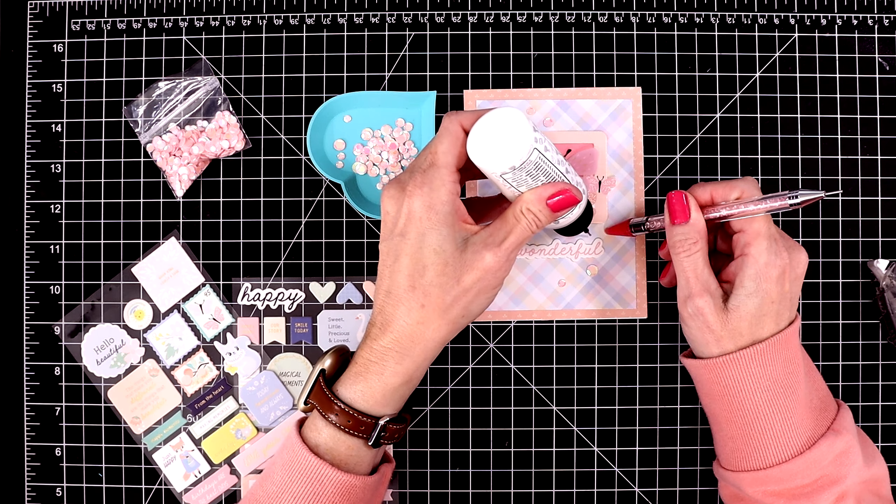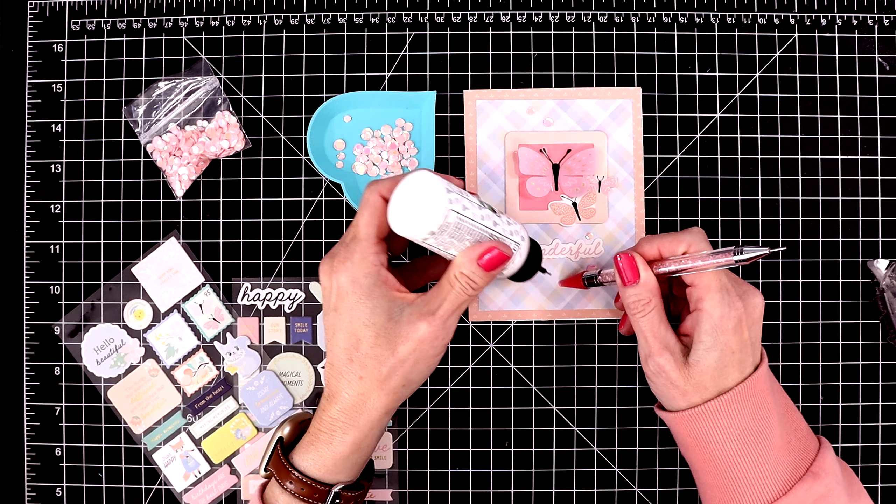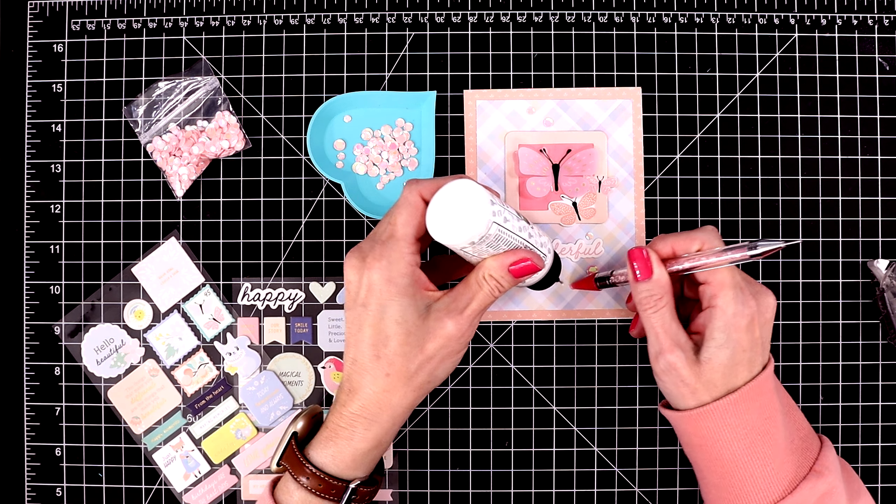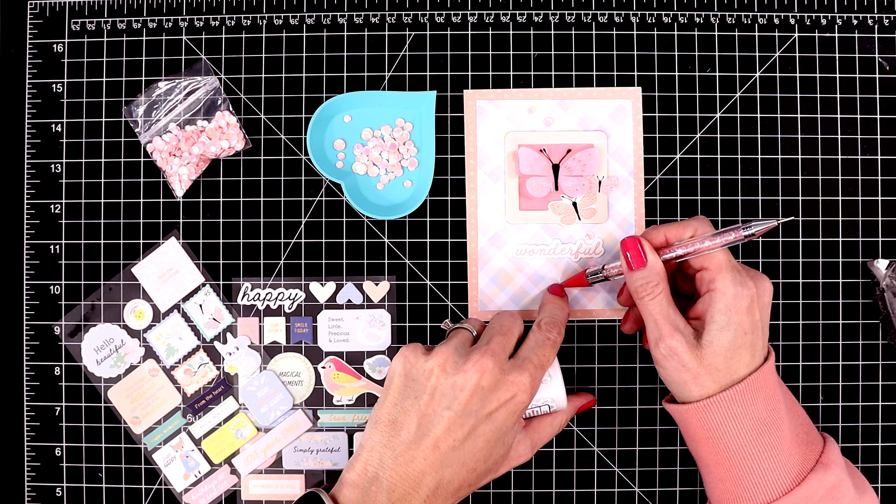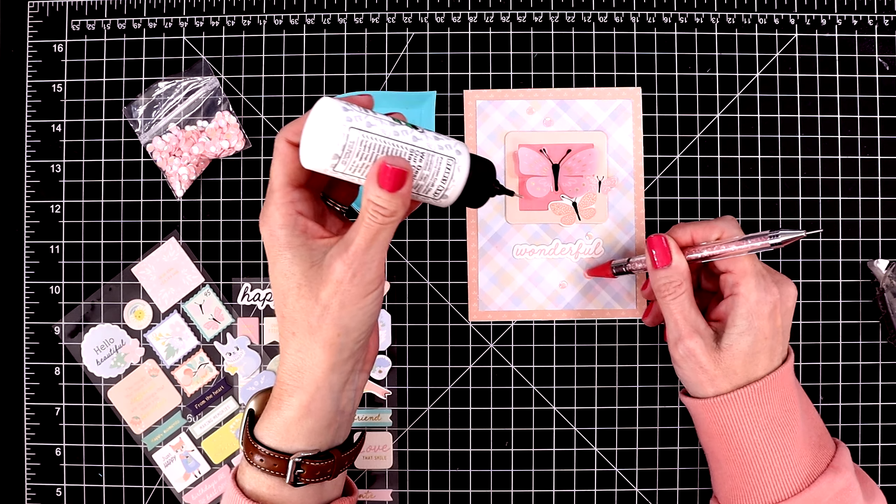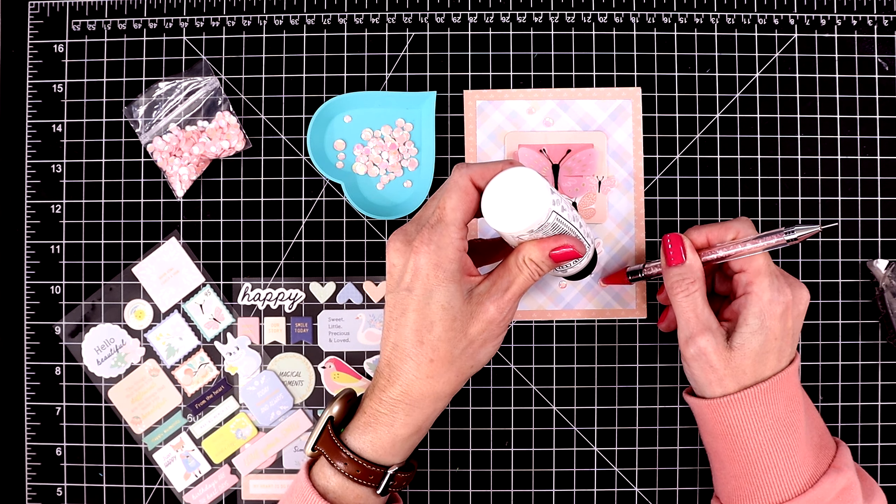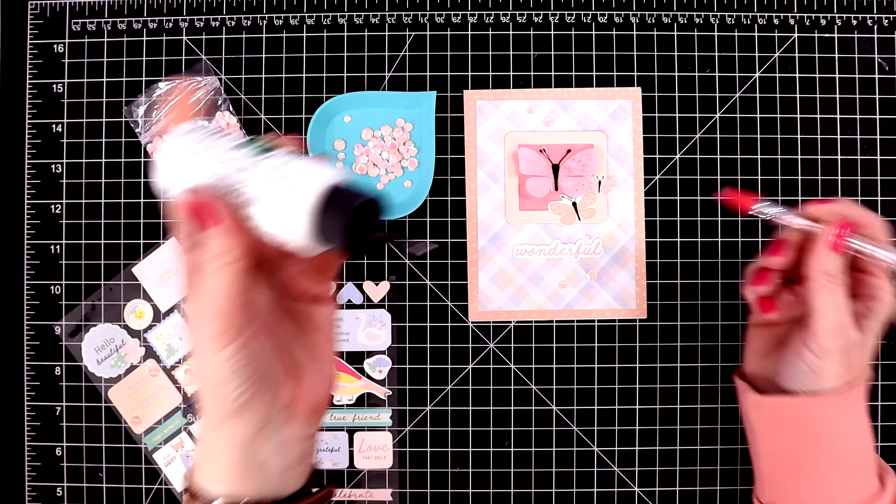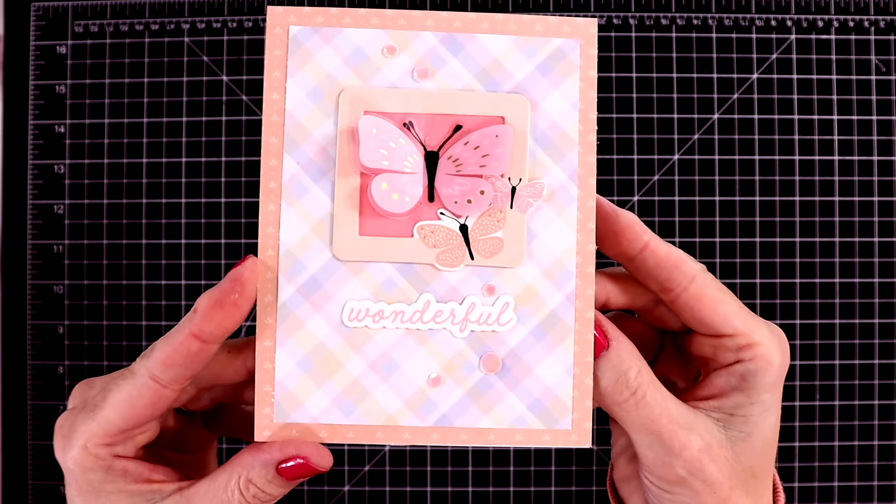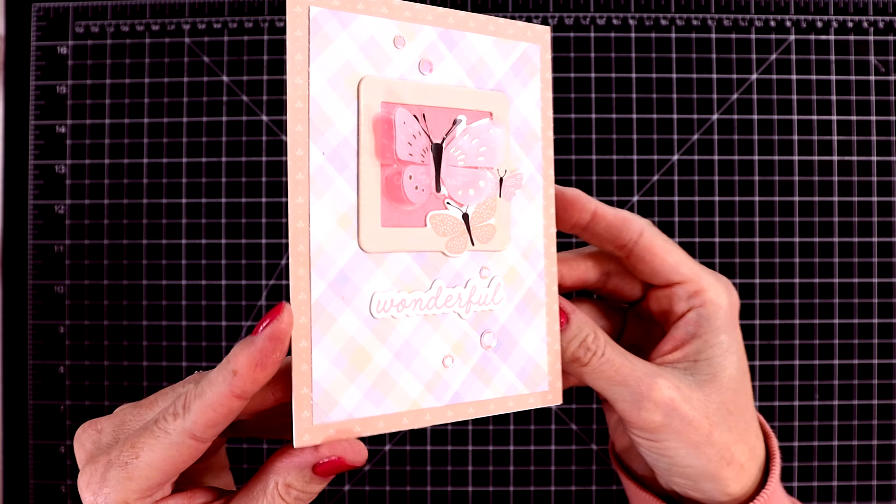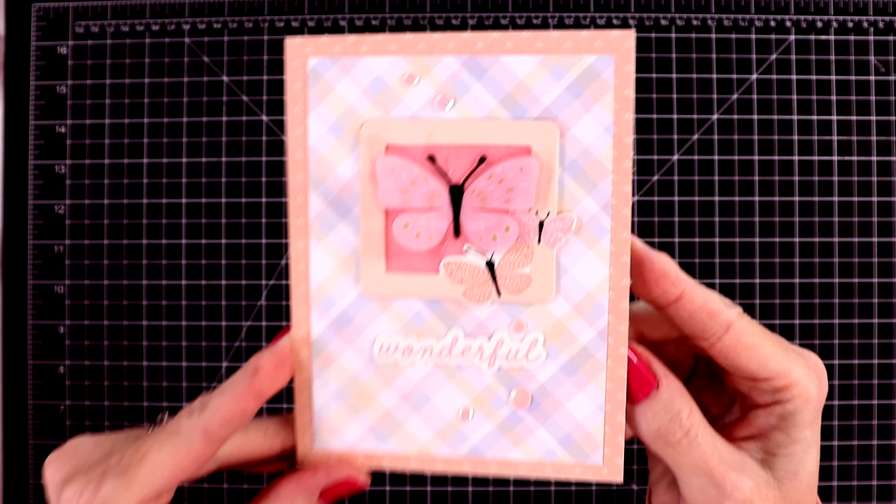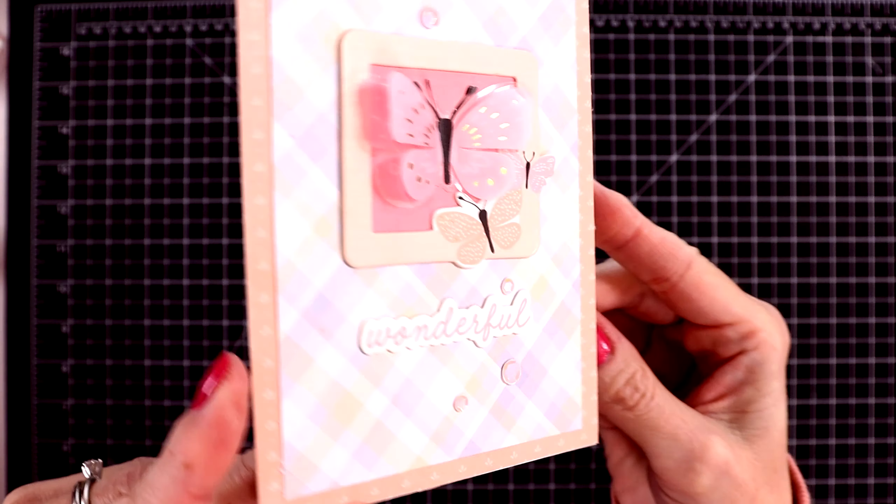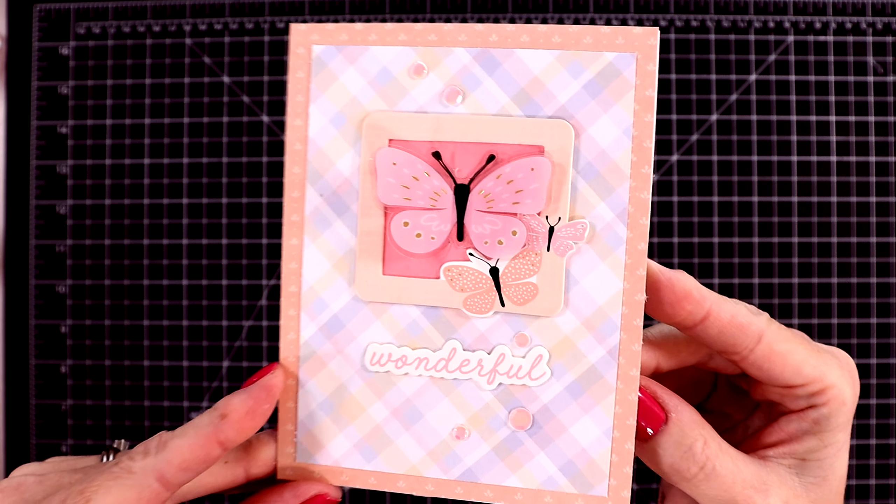I'll add some pink embellishments around my elements on this card. Just using little dabs of glue to do this. I love this Barely Arts precision glue. The tip on it makes gluing down embellishments so easy. And here's a close-up look at the finished card.